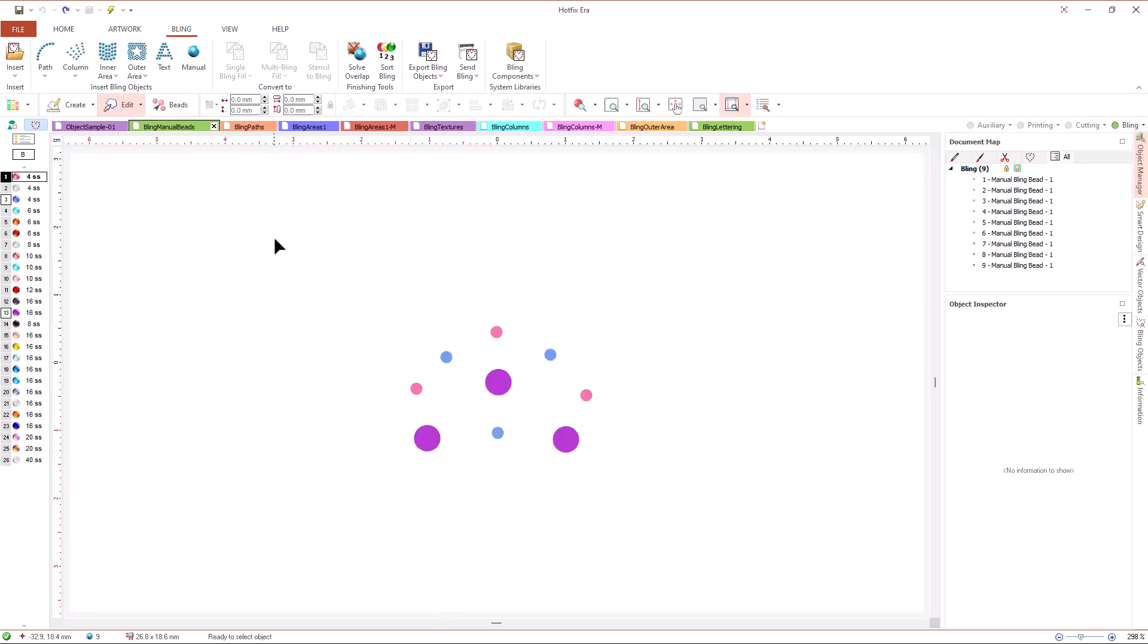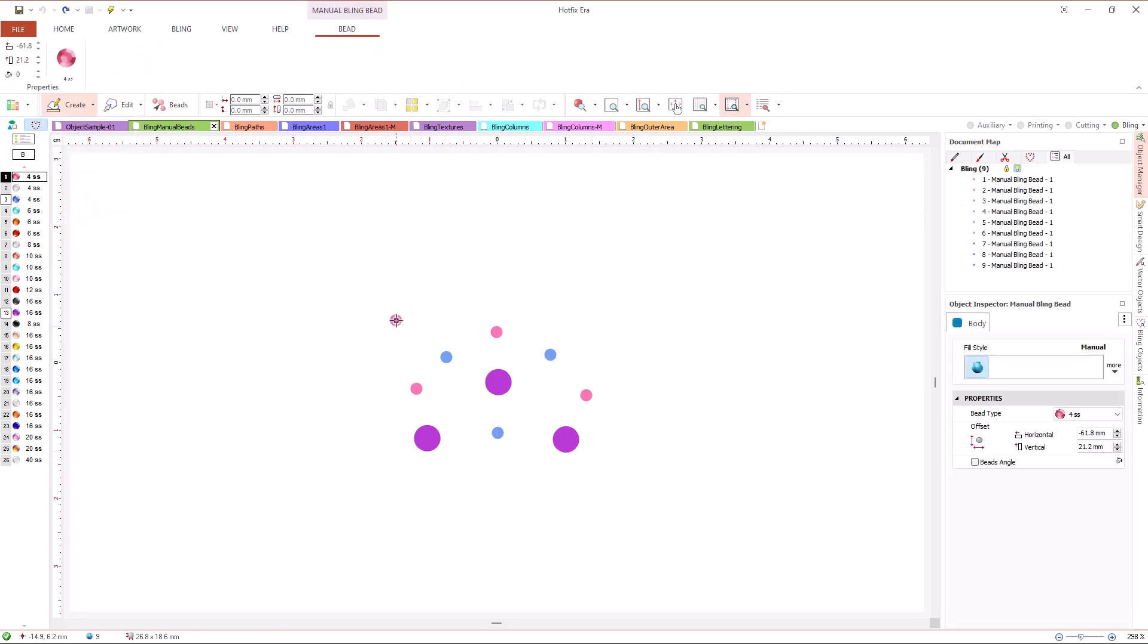The simplest object type we have is manual beads. It consists in just a single bead. The tool to create this object just drops a bead in the place where we click.